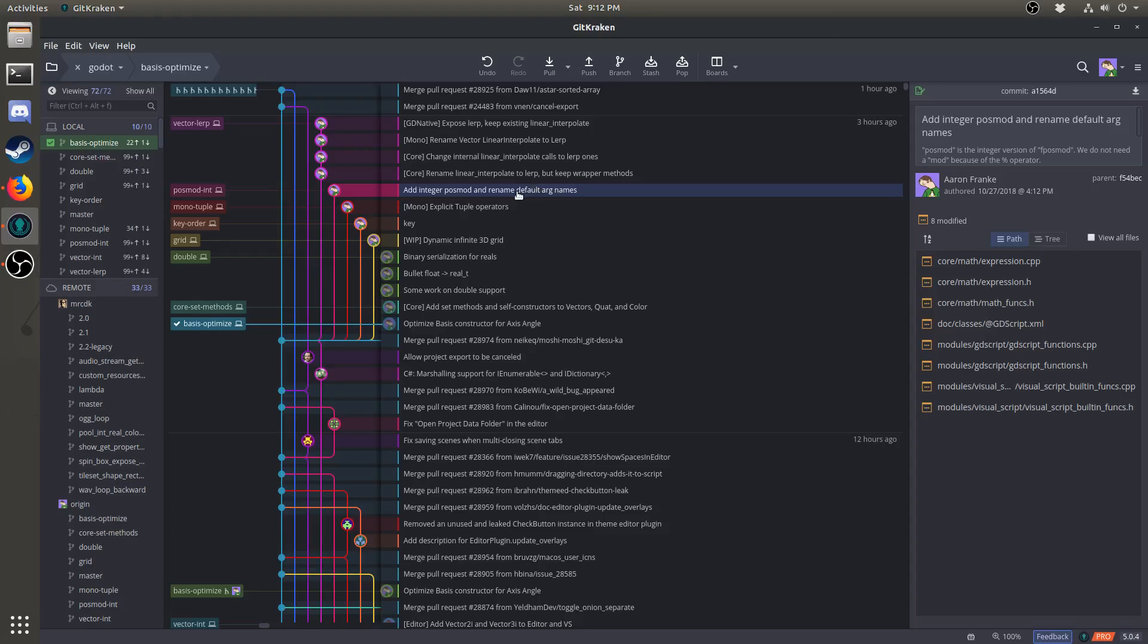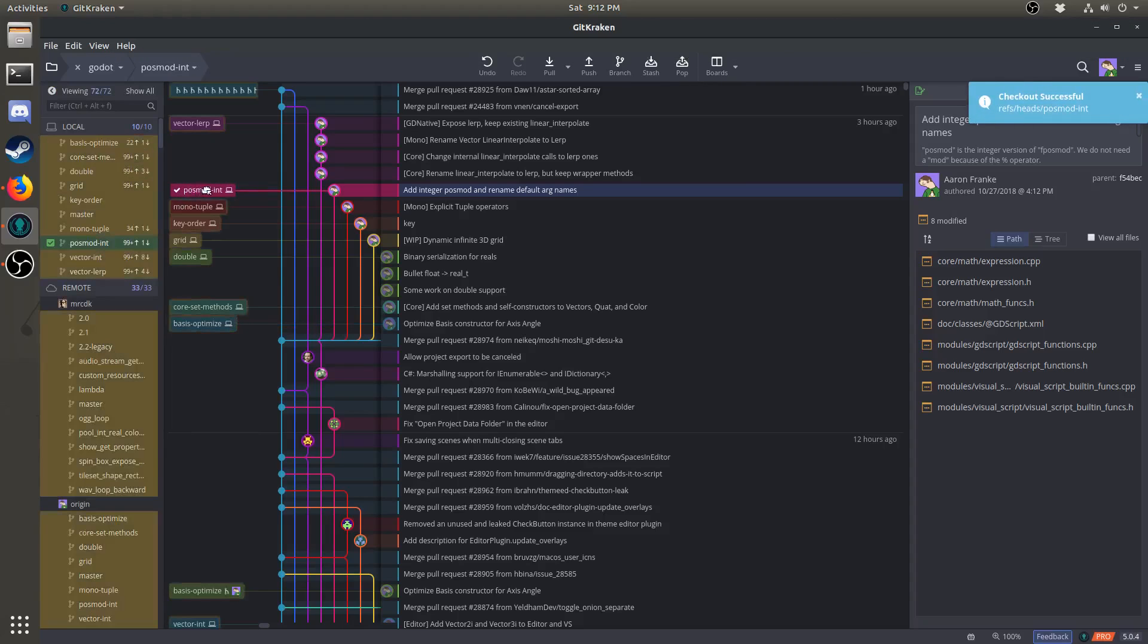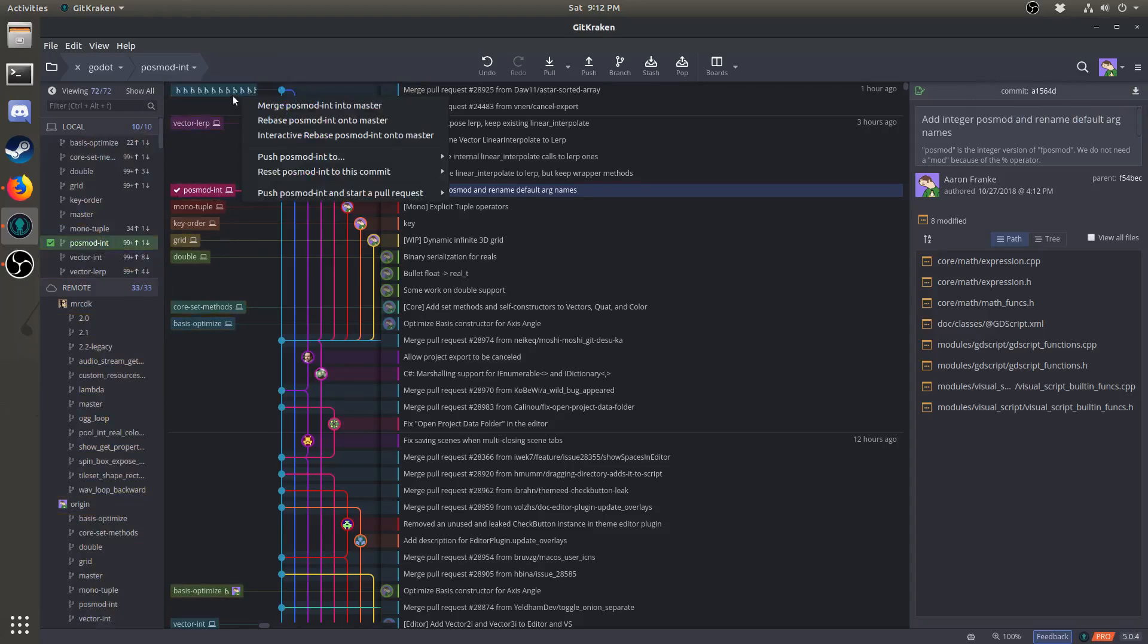Now, as you may have guessed, things aren't always quite that simple. Over time, pull requests will be merged and changes will be made to the Godot repo. You will frequently have to perform what's called a rebase. To do this, simply check out the branch that you want to rebase by double clicking on it. Then click and drag either from here or from the side here on top of the latest master. Then click rebase. Do not click merge. Click rebase.